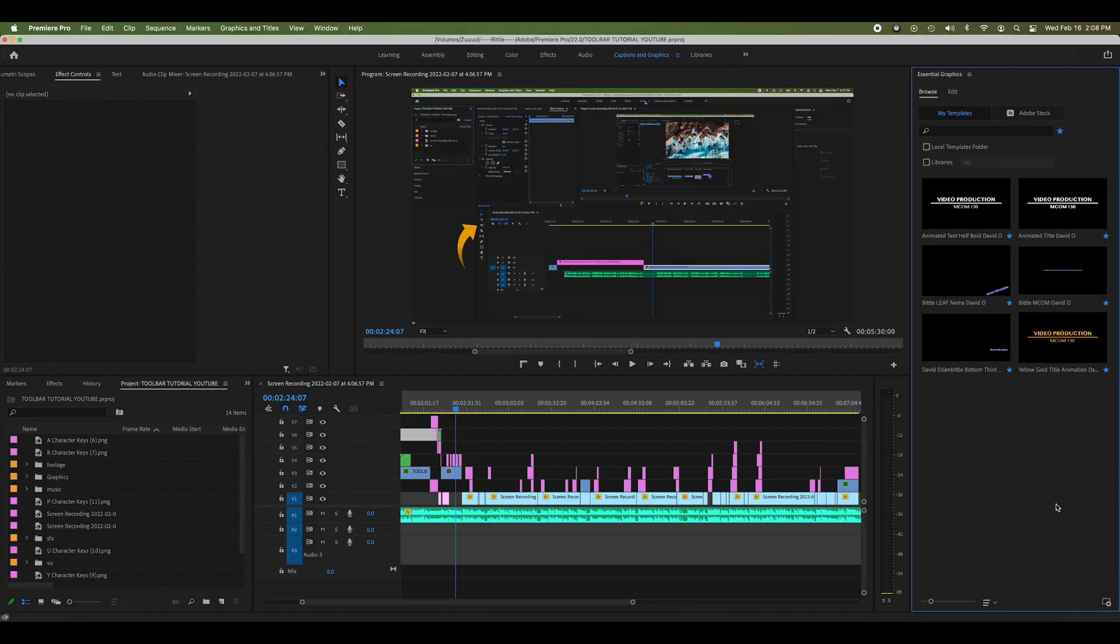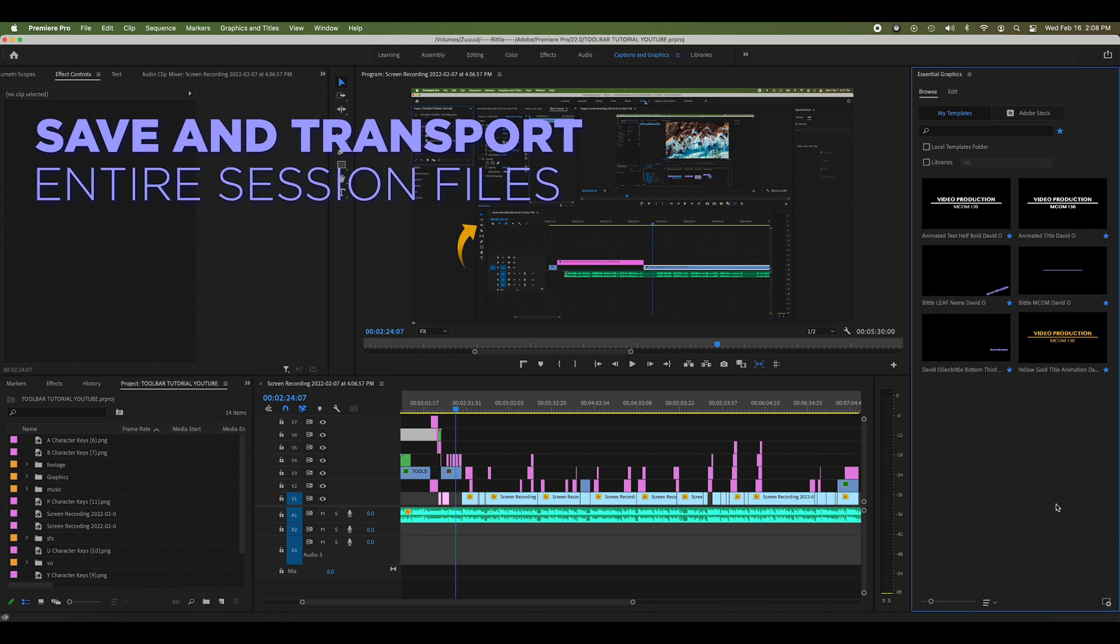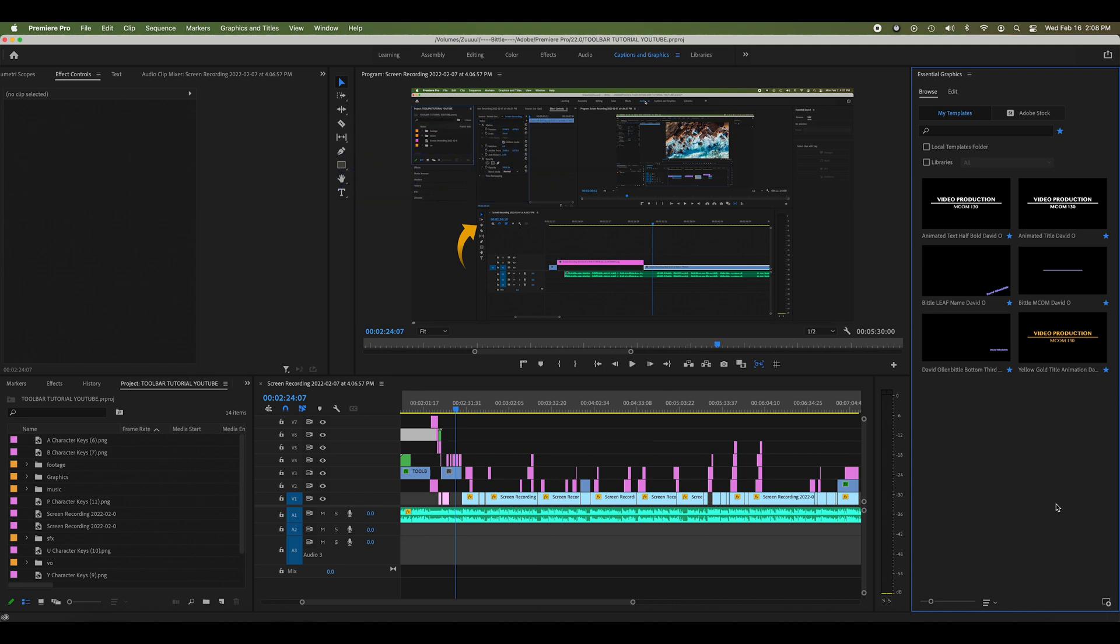In this video, I'm going to show you how to easily save and transport all that info so you can keep working right where you left off. Let's get started.